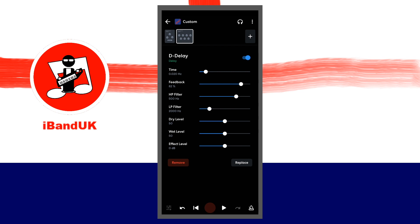Move the dot on the slider to the right of the words HP filter and LP filter to shape the tone of the delayed notes. Move the dot on the slider to the right of the words dry level and wet level to change the accent on the notes.